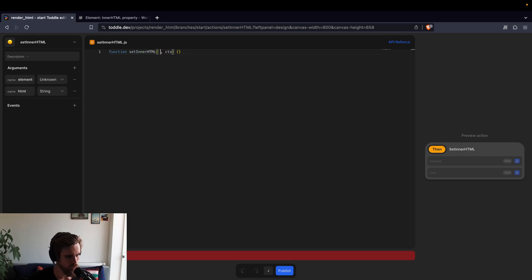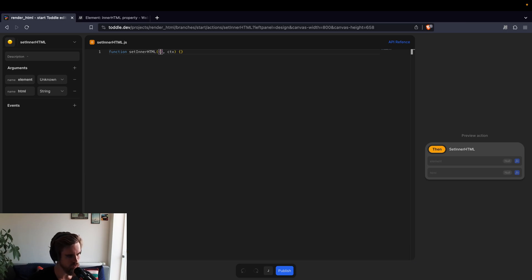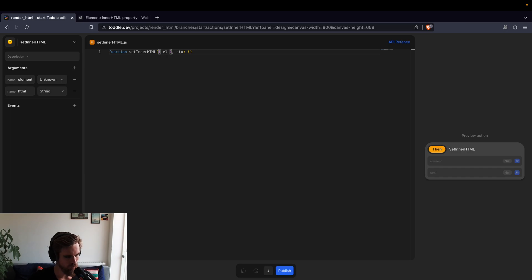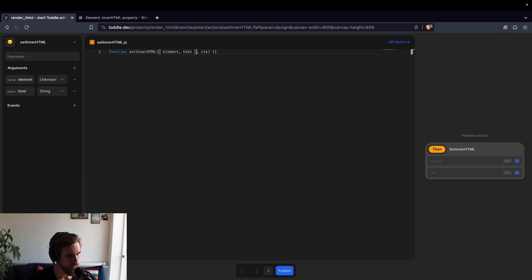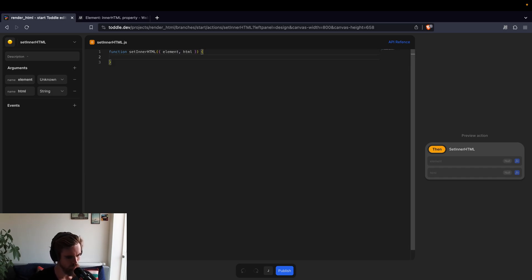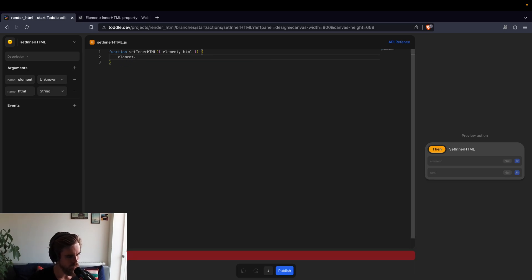I'll just quickly update the arguments to instead, I will use something called a destructure. So here we can take our argument, which is an object, and I can just get the element and the HTML, that makes it a bit clearer. And I don't think we need the context in this case.